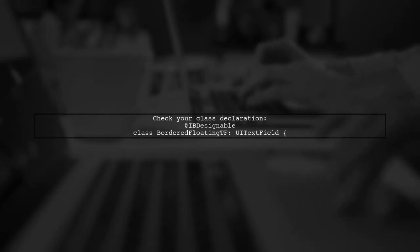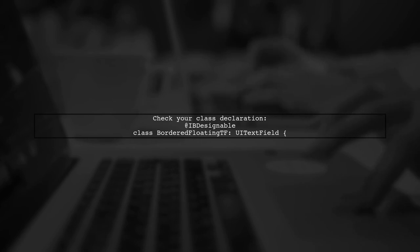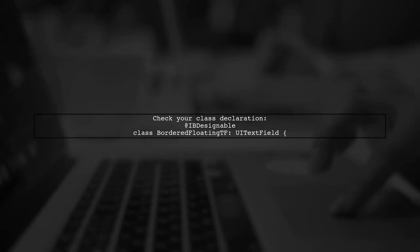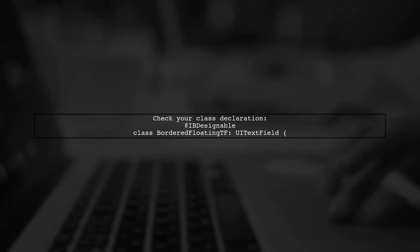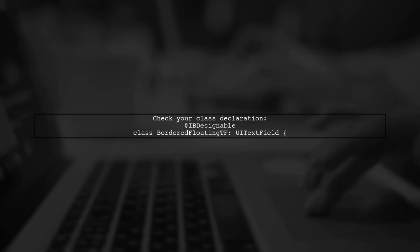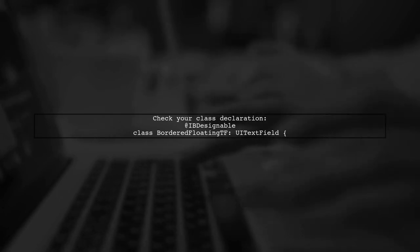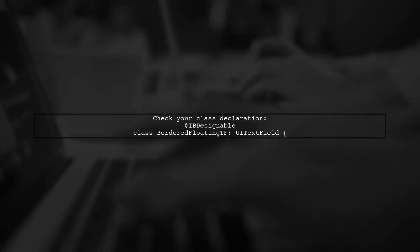Let's start by understanding the issue with the @IBDesignable not working in your iOS project. First, ensure that your class is correctly set up with the @IBDesignable attribute.